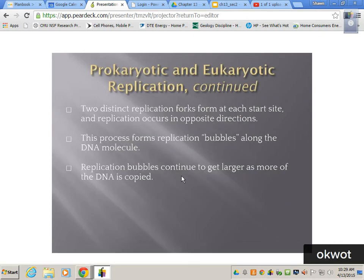Two distinct replication forks form at each start site and replication occurs in opposite directions. This process forms what are called replication bubbles along the DNA molecule, and they continue to get larger as more of the DNA is copied until the whole thing is copied.